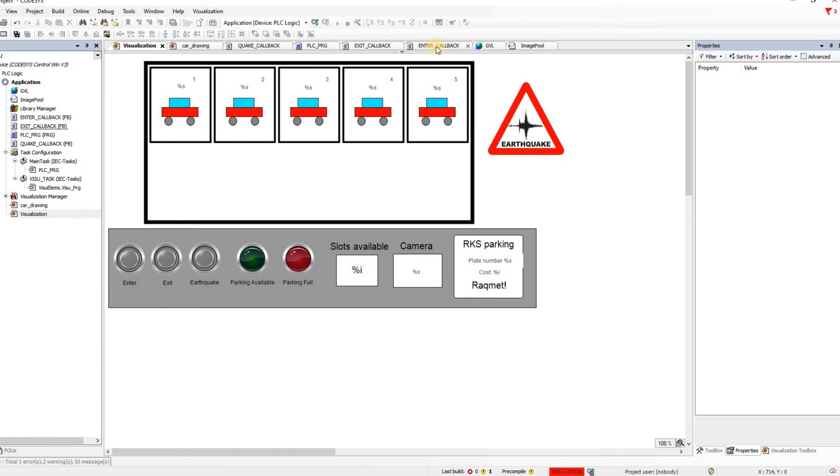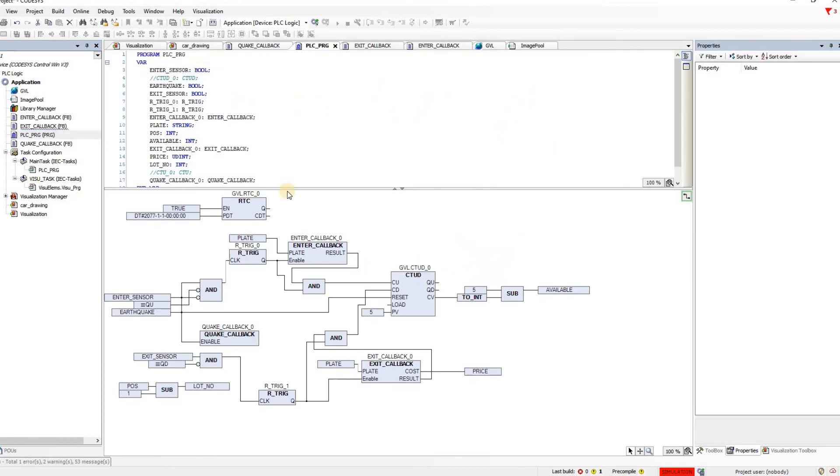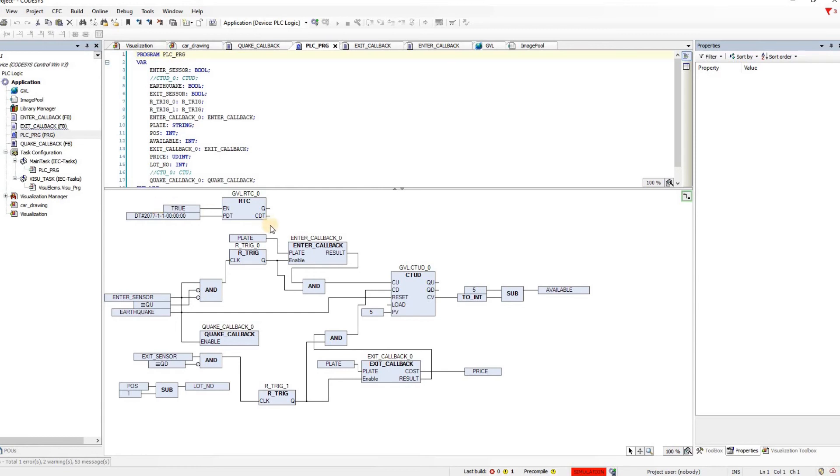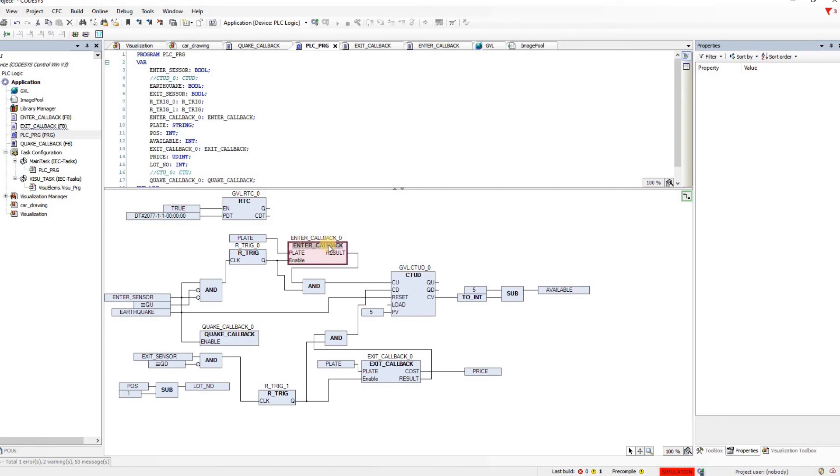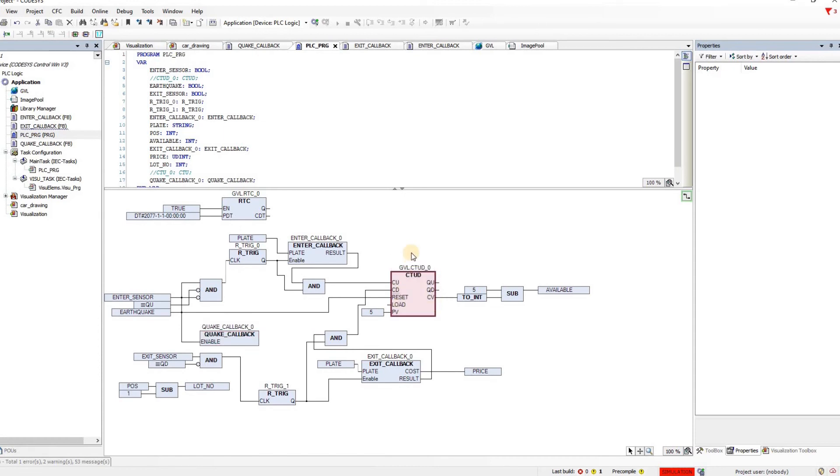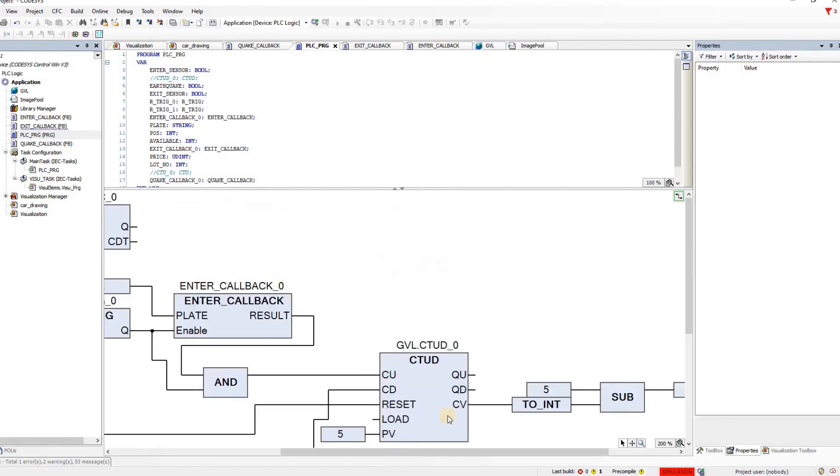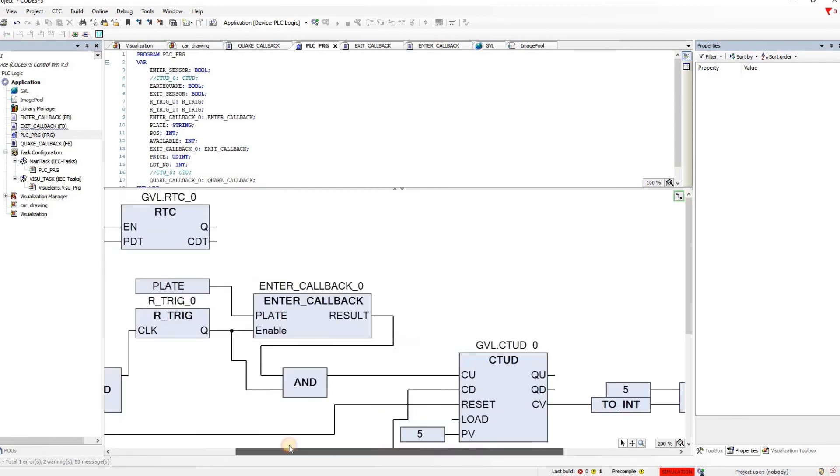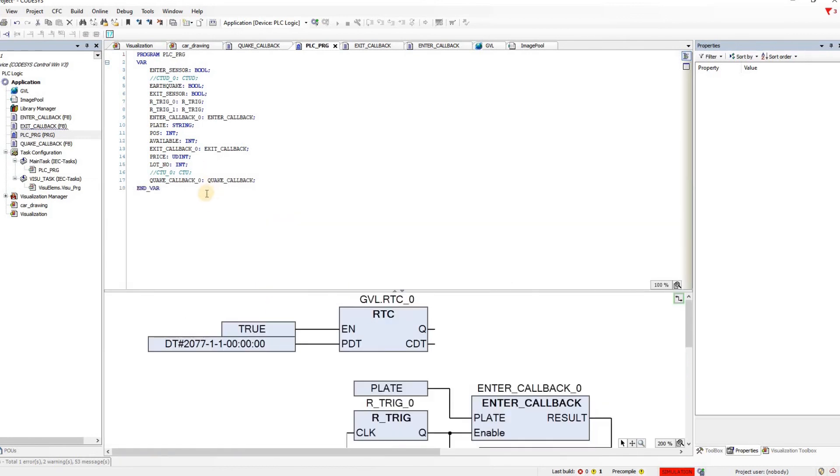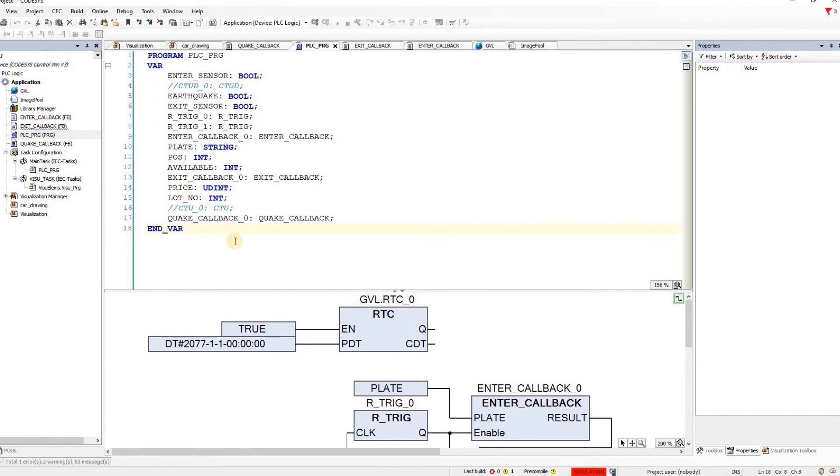Then we can have a look at the main code. The main program PSE underline PRG that we have for this project is done in the CFC, in continuous function chart. It's not too complicated as you can see. Here we have the RTC block used which is used in order to specify the amount of the time in which each car has been in the parking. Here we have the enter callback function block that we are referring to. As you can see here enter underline callback. There is the exit underline callback, quake underline callback and the up down counter used here. So basically you can have a look at this and you can try also to replicate it. I'm not going into the details, and in the upper part you can see the variables which are declared for the main part of the code.